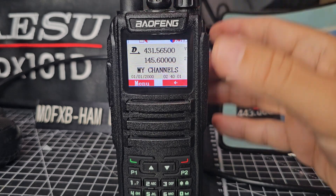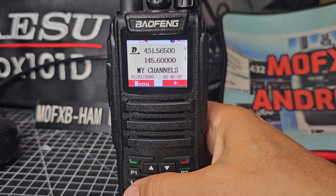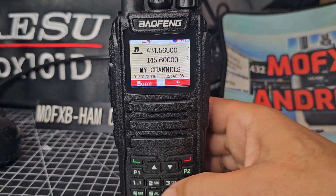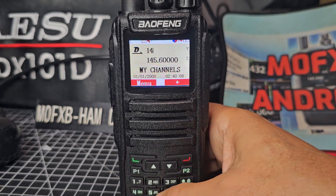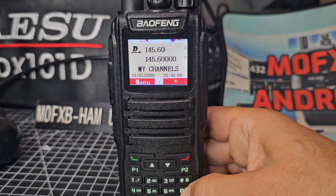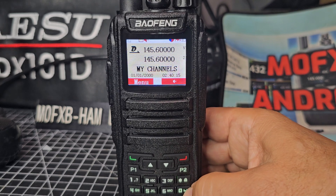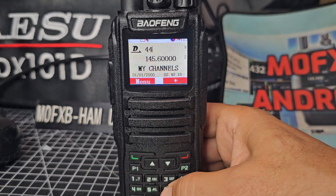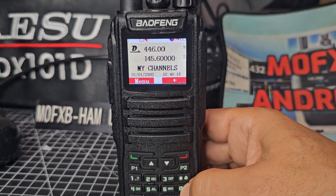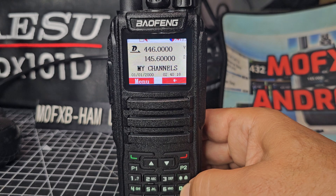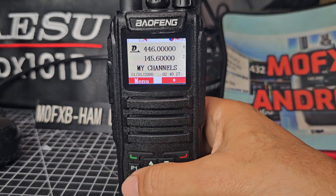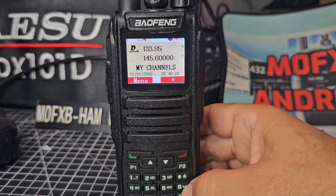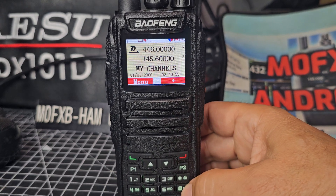Now we can change frequency. We can also type a channel — for example, 145.600. And we can type 430 MHz, or probably 446 for PMR. I haven't tested this, but I'm pretty sure it won't do air band — and sure enough, typing 133.850 MHz, it won't let you.